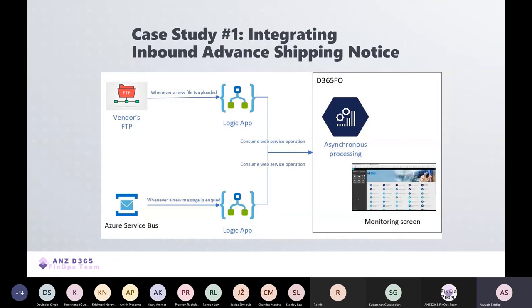As all this activity is designed to occur autonomously behind the scenes, a custom screen has been created in Finance and Ops that logs all the activity, enabling a user to monitor whatever action has occurred for an ASN and possibly take remedial actions if required.